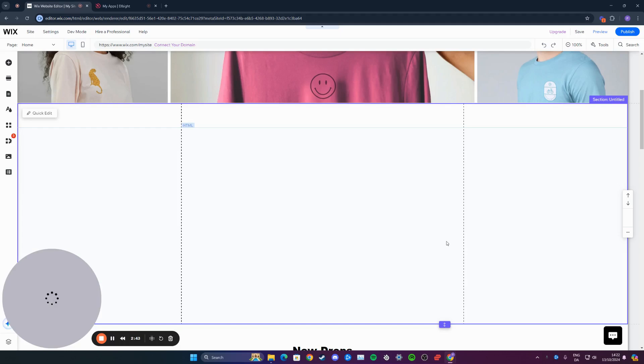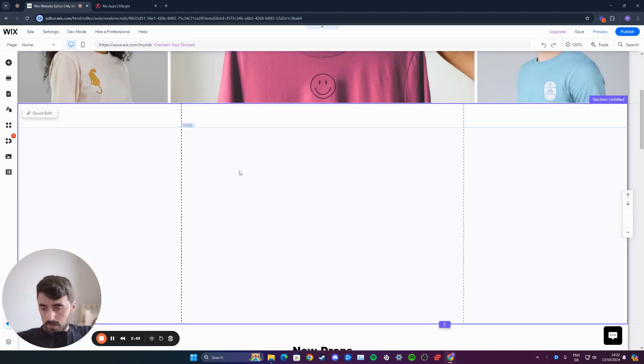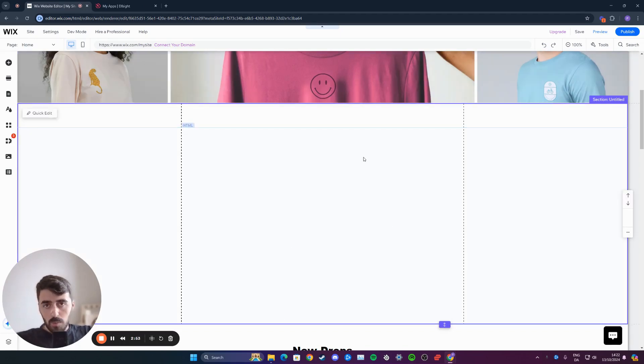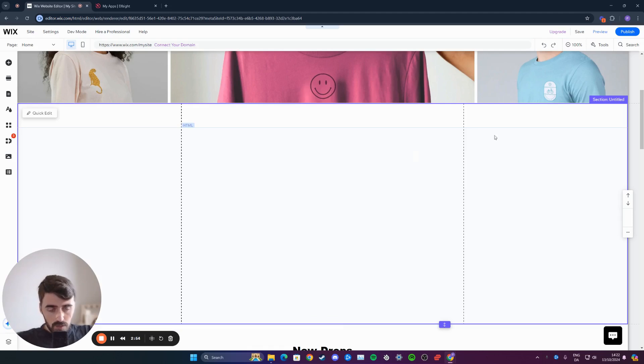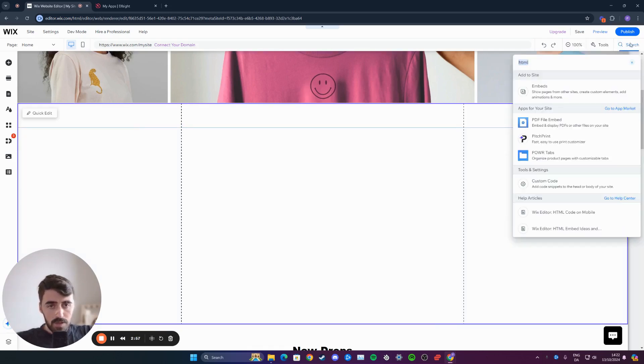Once you're on your Wix website, head over to the page that you want to add the LinkedIn feed to. In my case, I'm going to add it to the homepage right here. As you can see, I've made some space for it. Once you're here, head over to the top right corner of the screen, and then click on the search button right here and search for HTML.